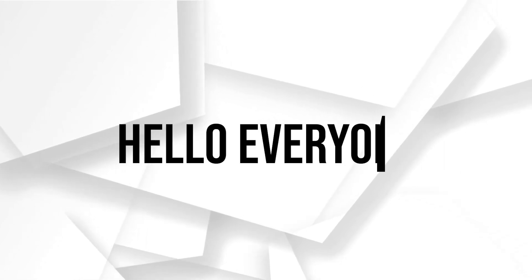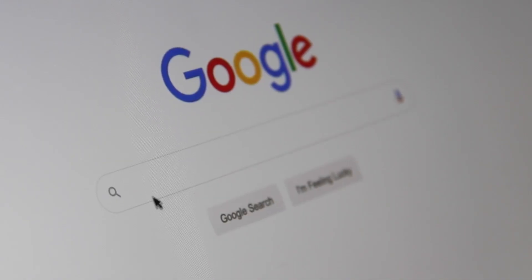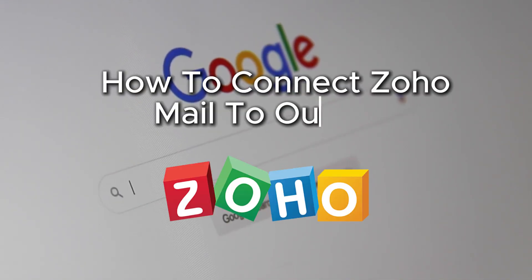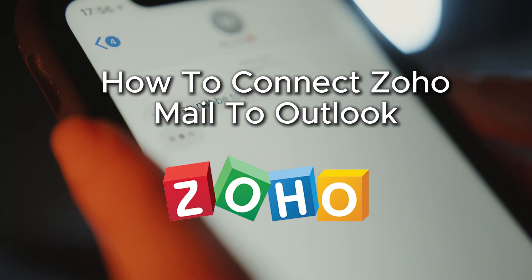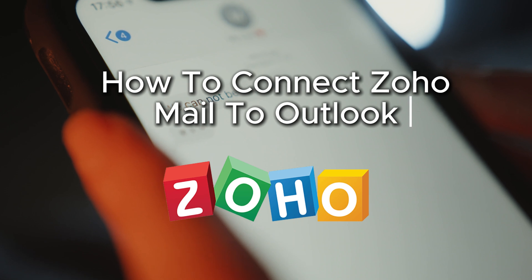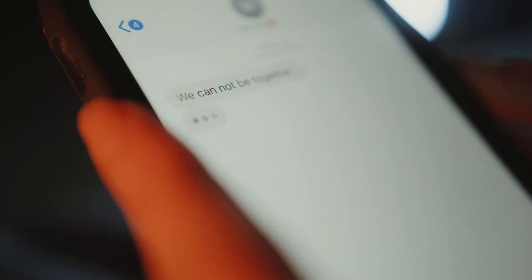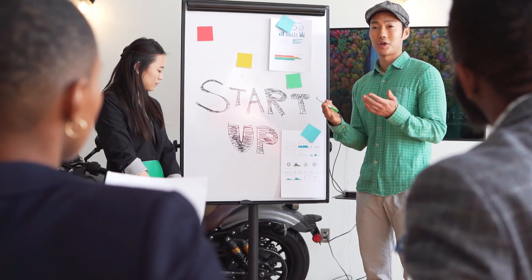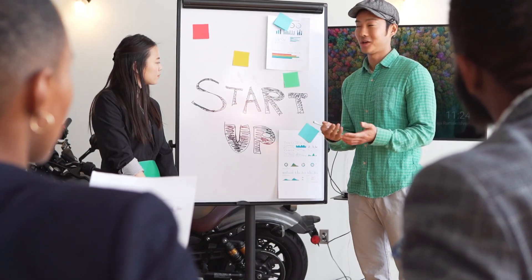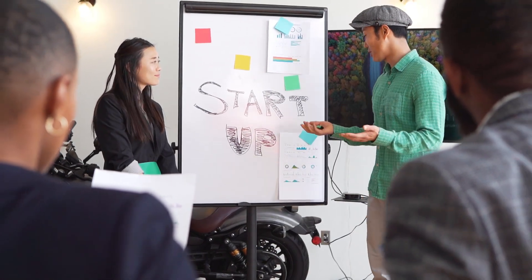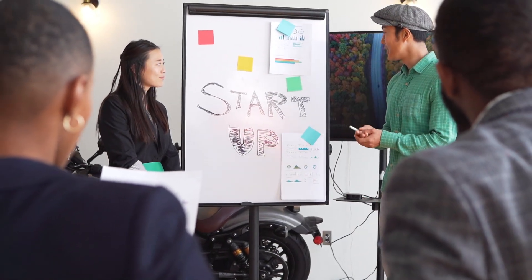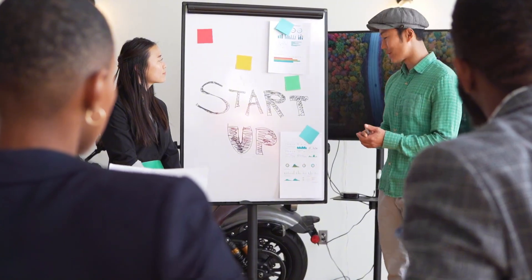Hello everyone and welcome back to a brand new video. Do you want to access your Zoho mail in Outlook? In this video, if you follow this simple tutorial to link your Zoho mail account with Outlook, you'll have the easiest email management. So let's get started.